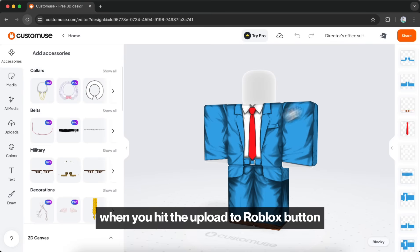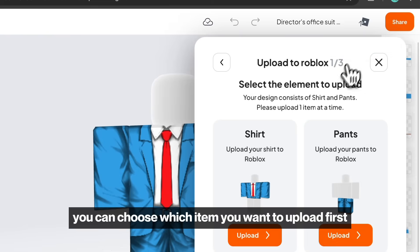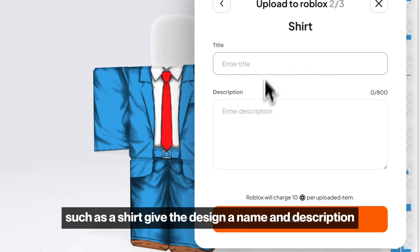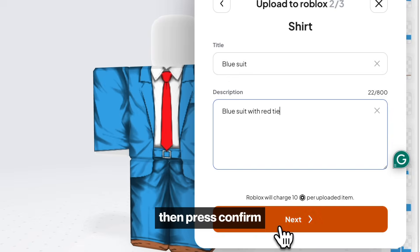When you hit the Upload to Roblox button, you can choose which item you want to upload first, such as a shirt. Give the design a name and description, then press confirm.